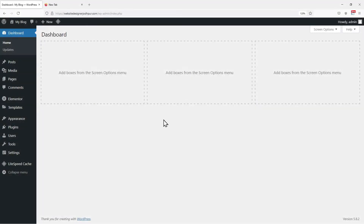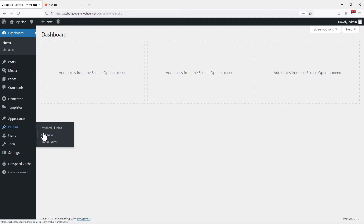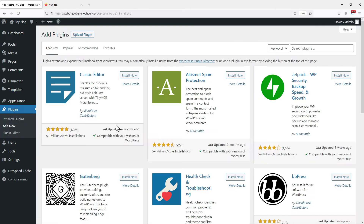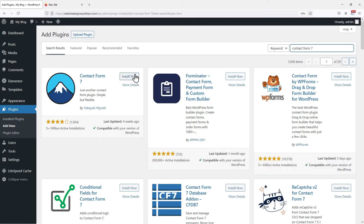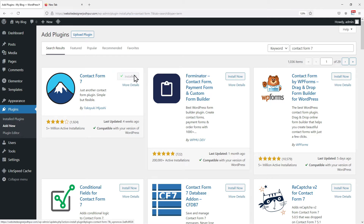So first we need to install the plugins. For that, hover on to Plugins and click on Add New. In the search box, search for Contact Form 7. This is the plugin we are looking for. Simply click on Install Now. Once done, click on Activate.